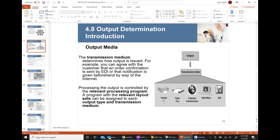You will print a customer invoice, print a sales order confirmation, print a sales quotation, print a purchase order and give it to the supplier, or sign a customer invoice and give it to your customer. Printing is still the most widely used communication media.